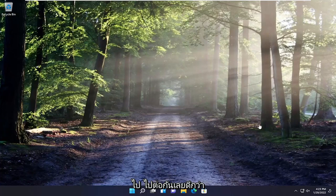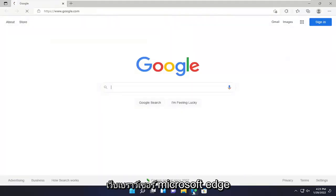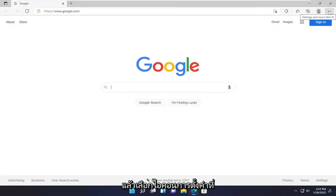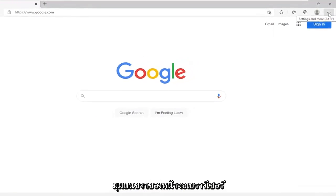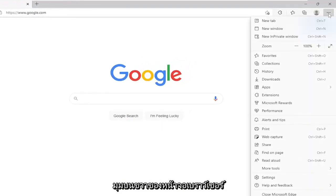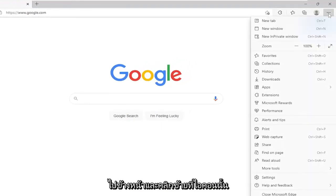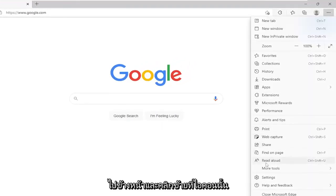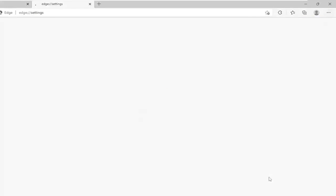Without further ado, let's go ahead and jump right into it. All you have to do is open up the Microsoft Edge web browser and then select the settings icon at the top right corner of the browser screen. Go ahead and left click on that, then go down and select the settings gear icon.